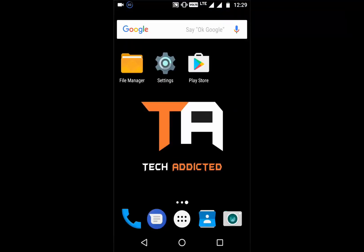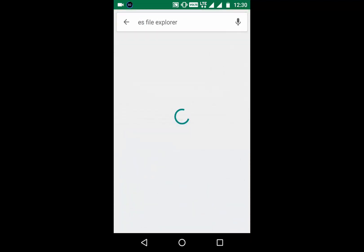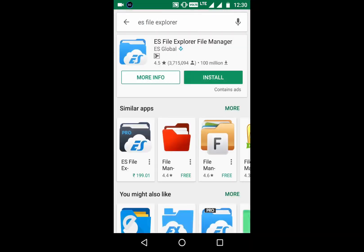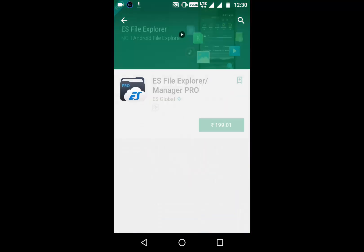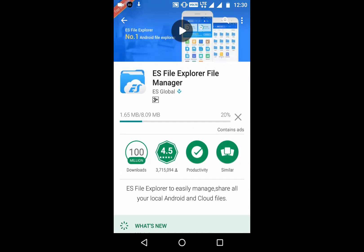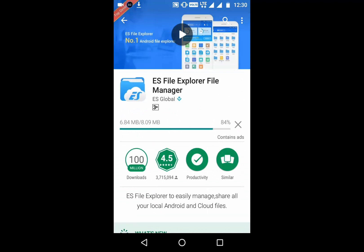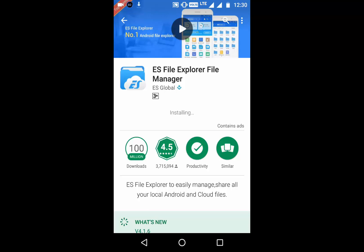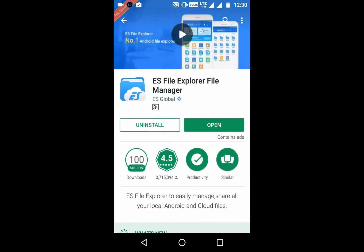There is also another option. You can go to the Play Store and search for ES File Explorer. You can choose any file explorer, but I think ES File Explorer is good. There is also a pro version you can buy. It has a rating of 4.5.